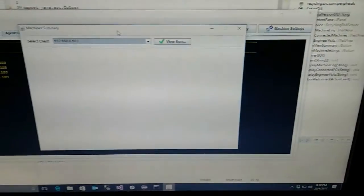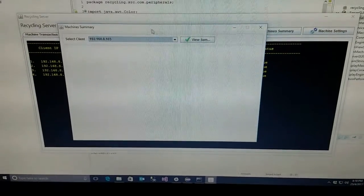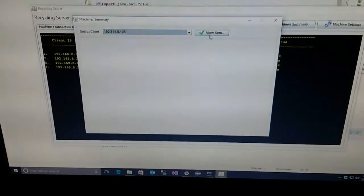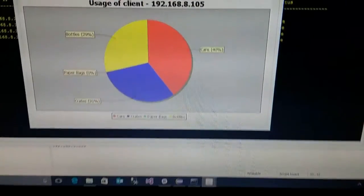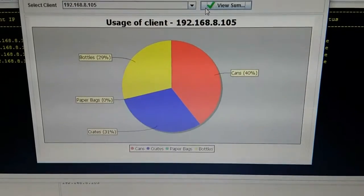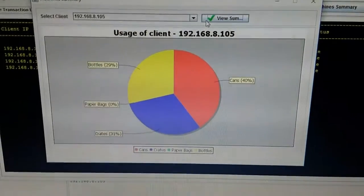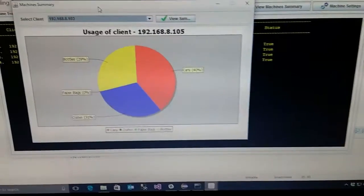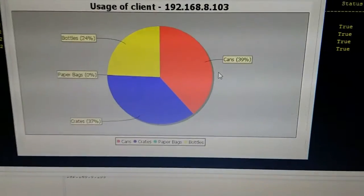Now I am going to show you the view machine summary function on our server system. Using this view machine summary function, we can view items added on our client system on the chart. Under each unique IP address, it will display the added items on the chart. On the next client PC, it will display the added items as well.